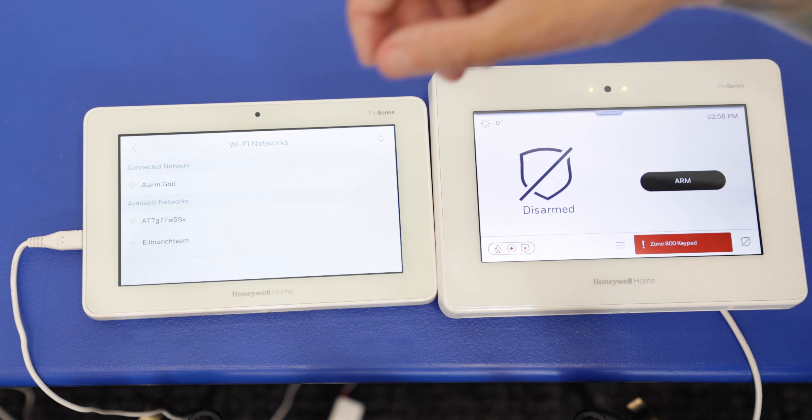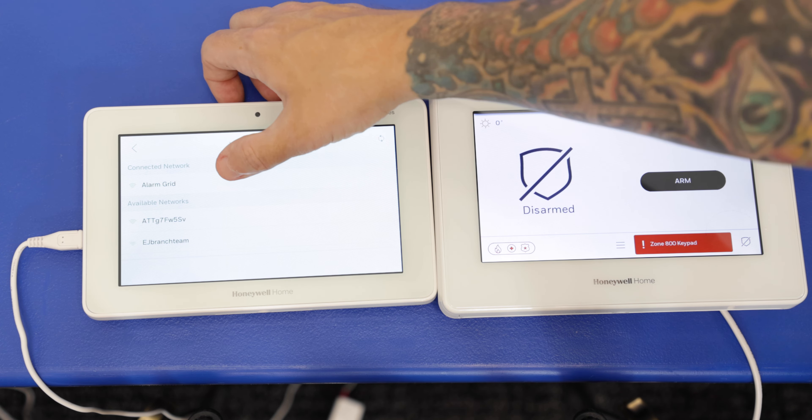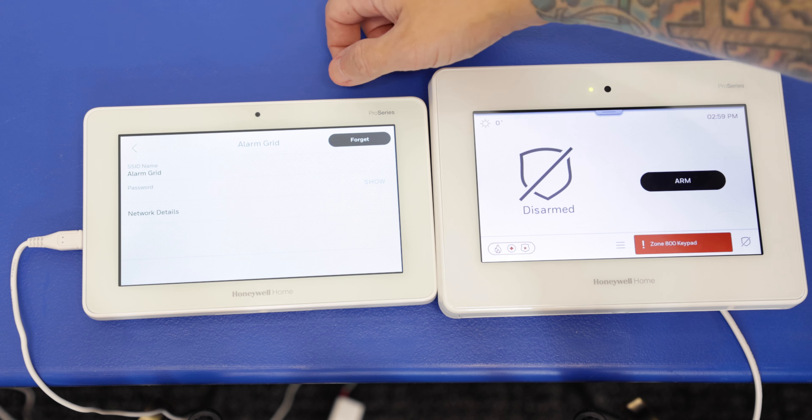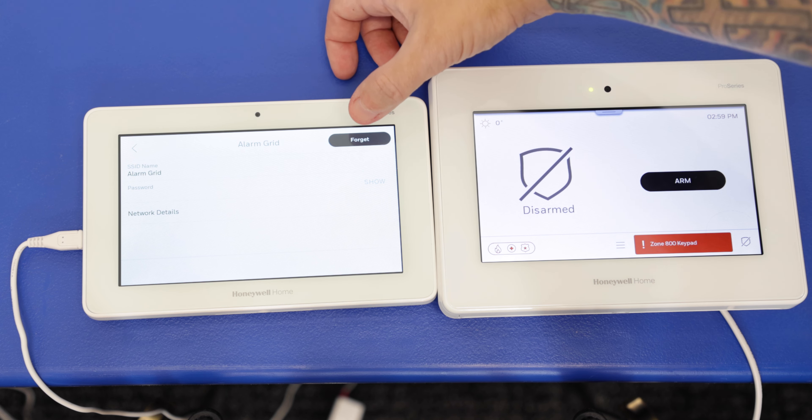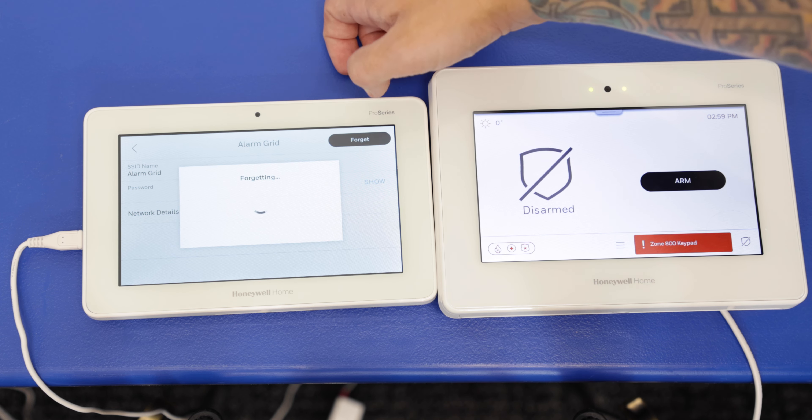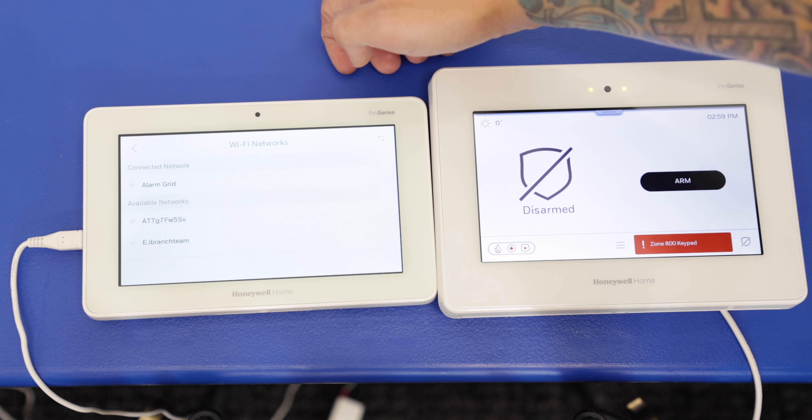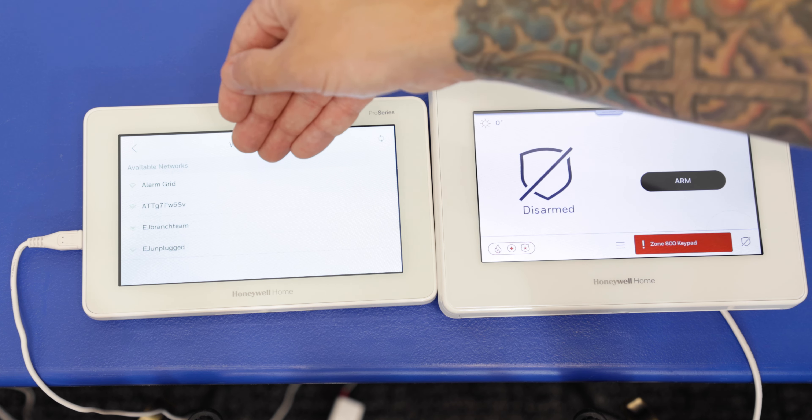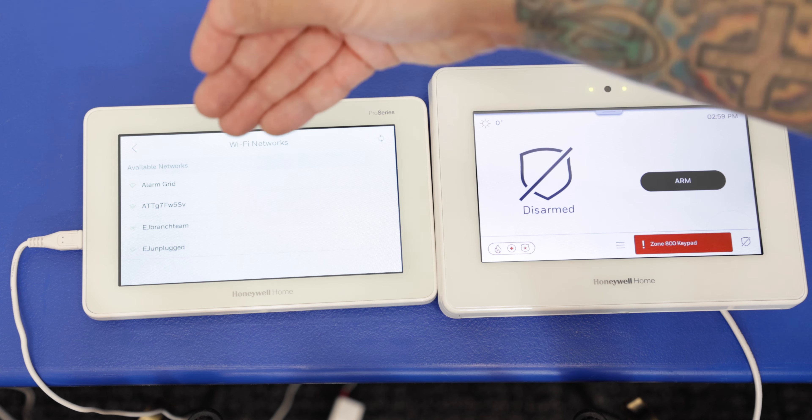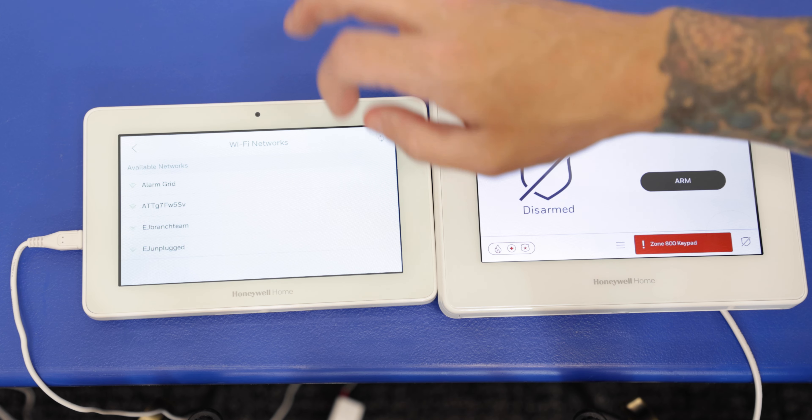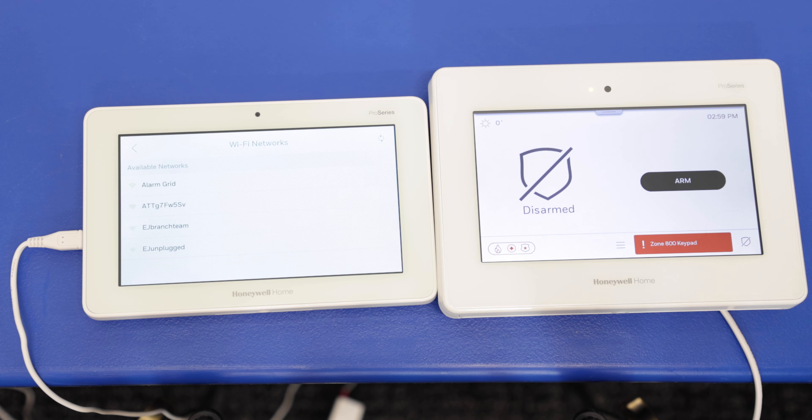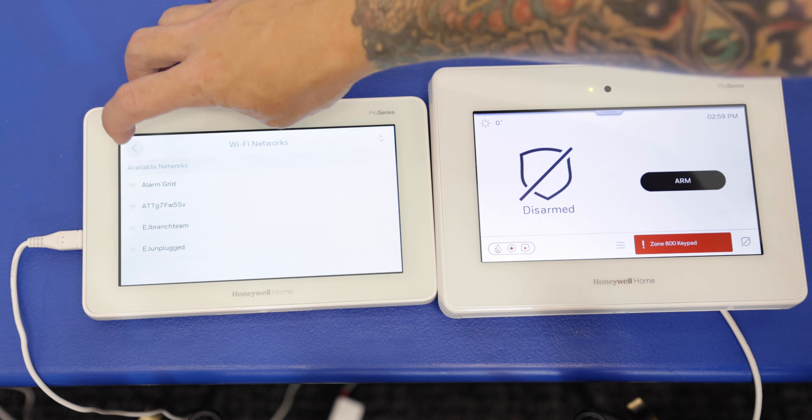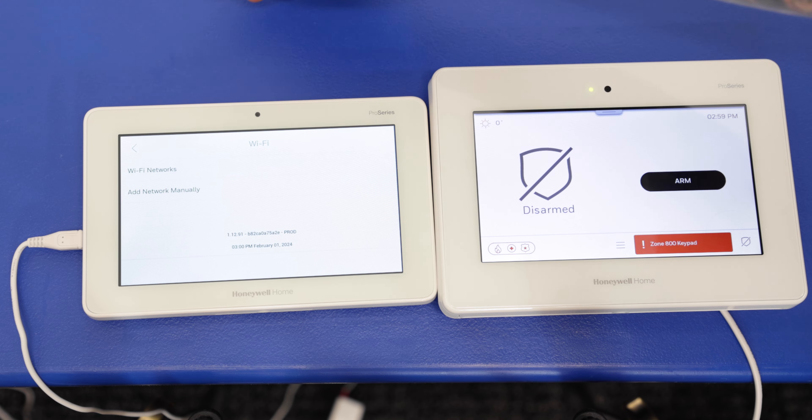That's going to pull up a list of the networks. We're going to tap on connect the network. And then in the top right, we see the forget option. Okay, so that cleared it. We see there's nothing under connected networks. It's just going to show the available networks now. So we'll back out of there.